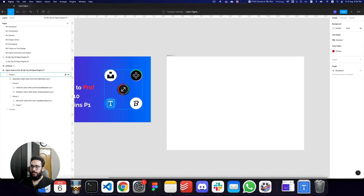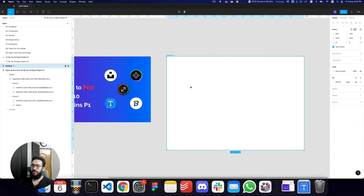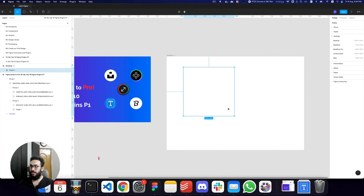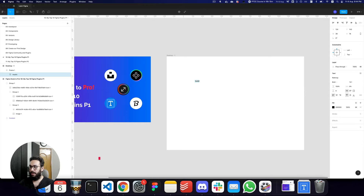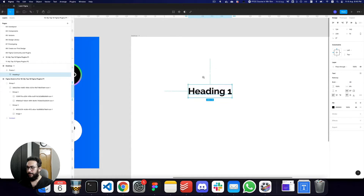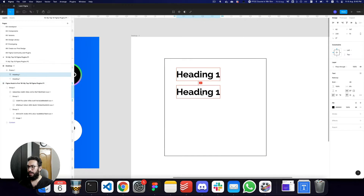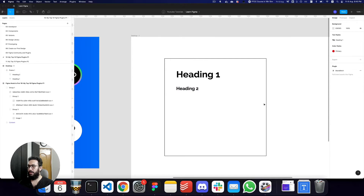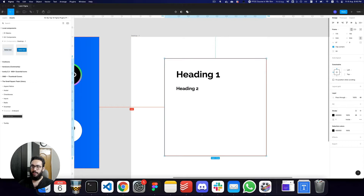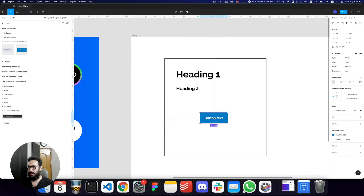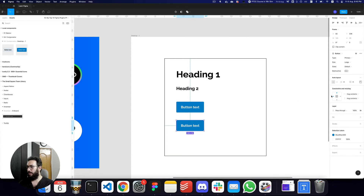The next one is the Scale plugin, and I cannot tell you how important this is. Imagine I have some text here — this is Heading 1 at font size 48, Heading 2 with a reduced font, a button component, and another smaller button. So I've got a card set up with a stroke.